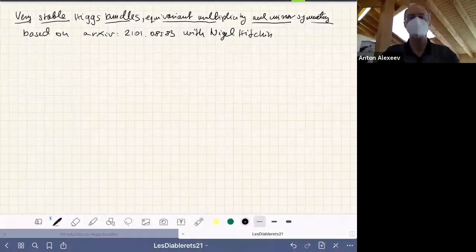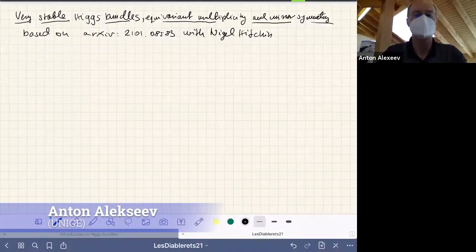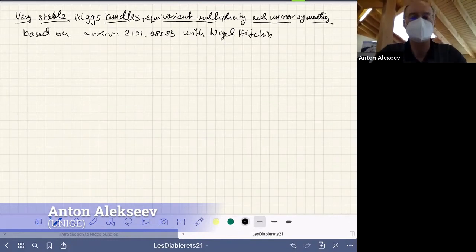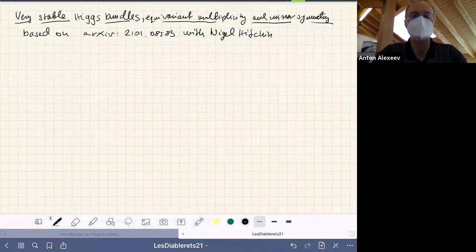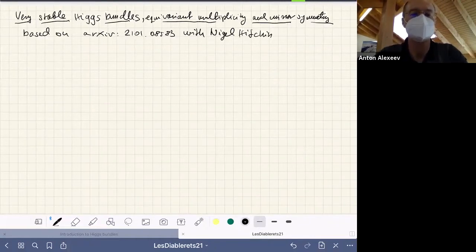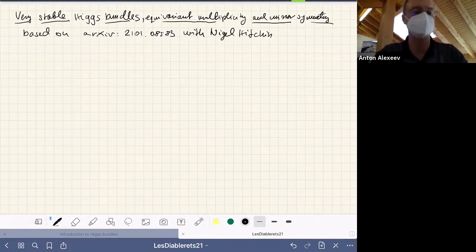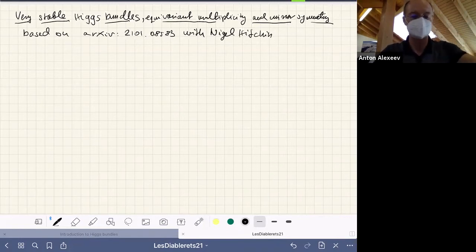Welcome everybody. Today we only have a morning session, and the last speaker of our workshop is Tamás Hausel. He will be speaking on very stable Higgs bundles, equivariant multiplicity, and mirror symmetry. I'll now excuse myself and give the floor to Tamás.